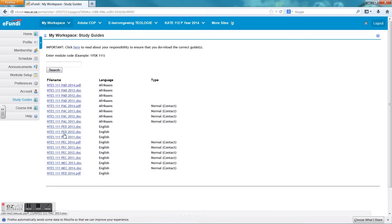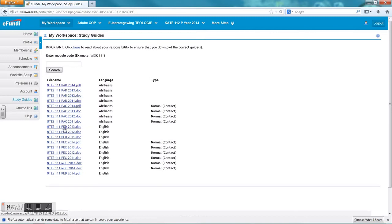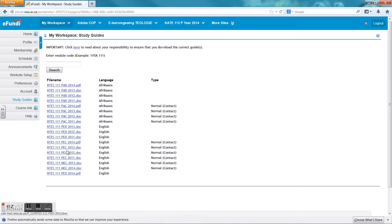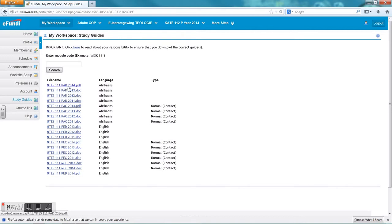The information at the end, the first letter of all these stands for P for Potchefstroom and M for Mafeking, the A for Afrikaans and E for English, the D stands for distance and C for contact. In this order you will then choose the specific study guide that is applicable to you.